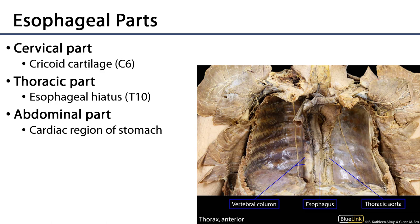The first part of the esophagus is the cervical part, not pictured here. It runs from the laryngopharynx, which transitions into the esophagus at the opening of the esophagus at approximately the level of the cricoid cartilage, C6. At the root of the neck it transitions into the thoracic part of the esophagus, which moves through the posterior mediastinum, conveyed through the esophageal hiatus of the diaphragm at approximately T10, where it becomes the abdominal part of the esophagus, terminating in the cardiac region of the stomach.